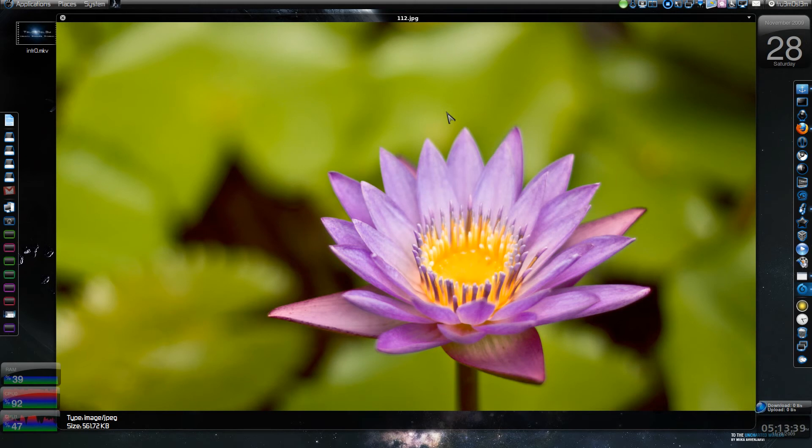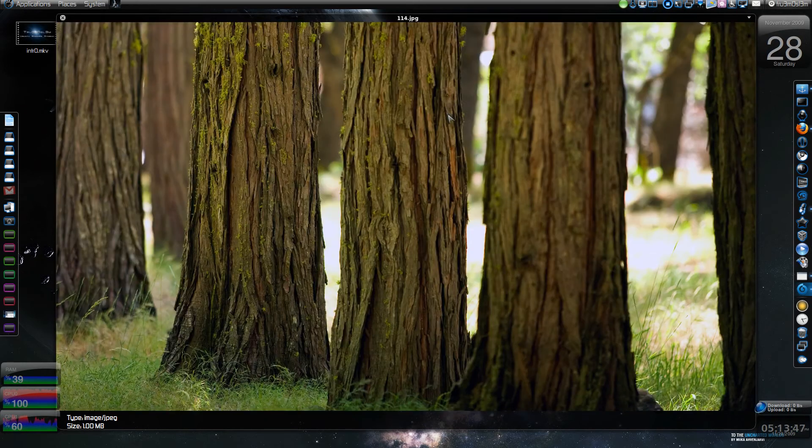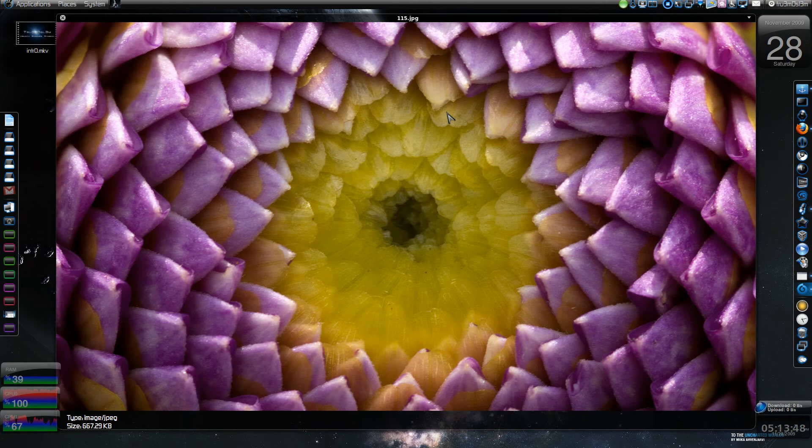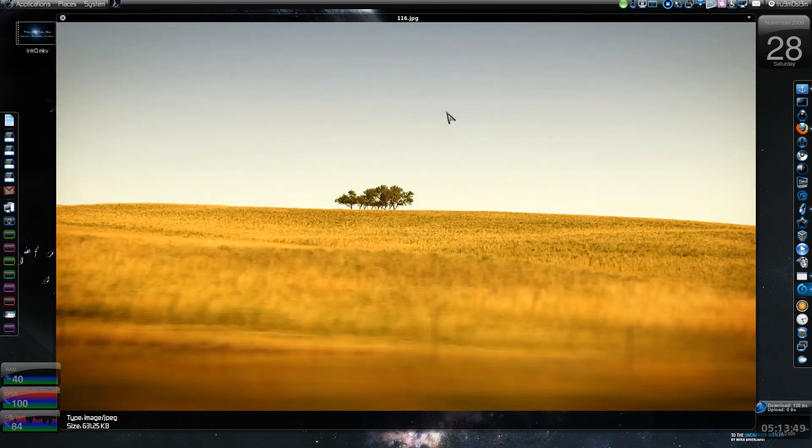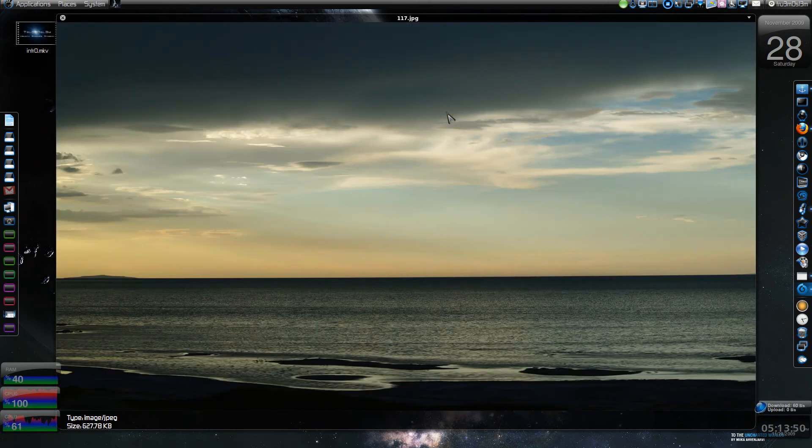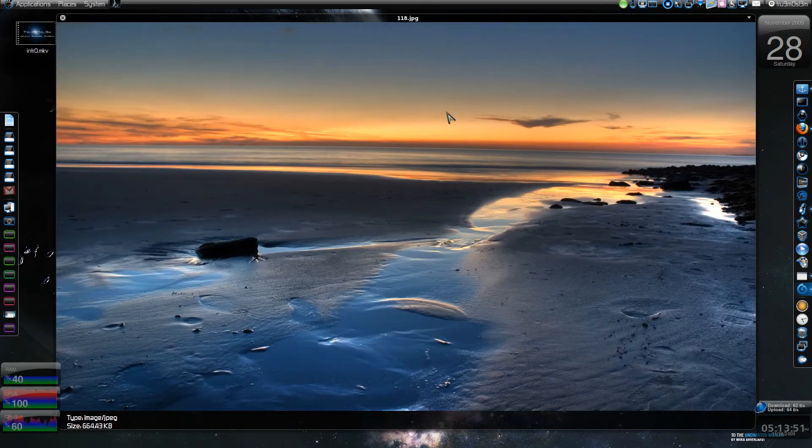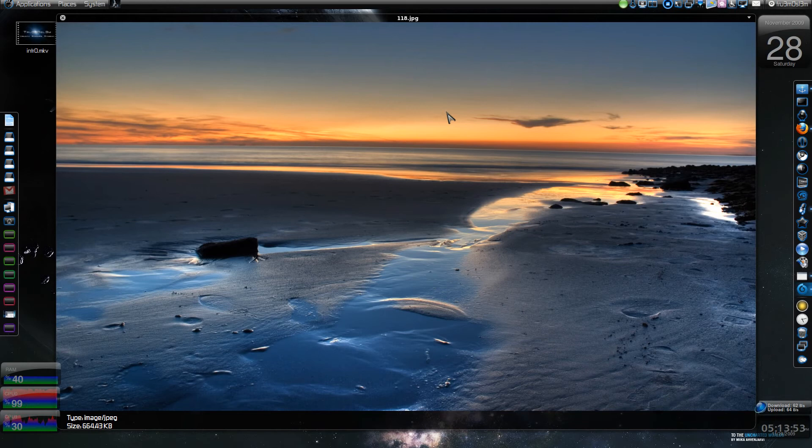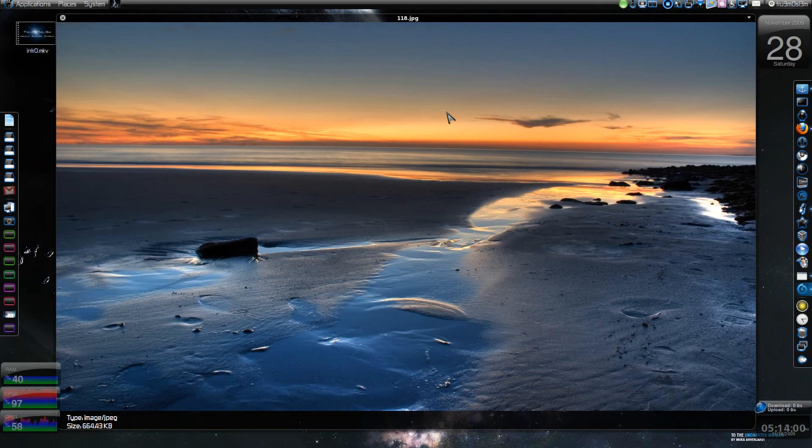As you can see, you can use this as a preview window. It previews almost all the popular formats - most of the audio formats, most of the video formats, even documents and text.